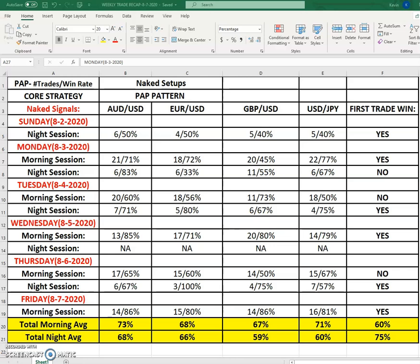We don't trade any longer timeframe than five minutes, because a five-minute timeframe is a lot easier to predict than a 15, 20-minute, hourly, or daily timeframe.